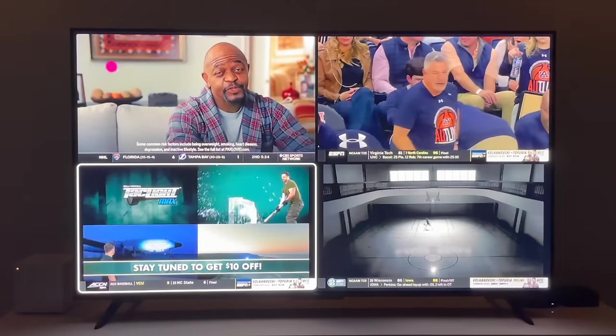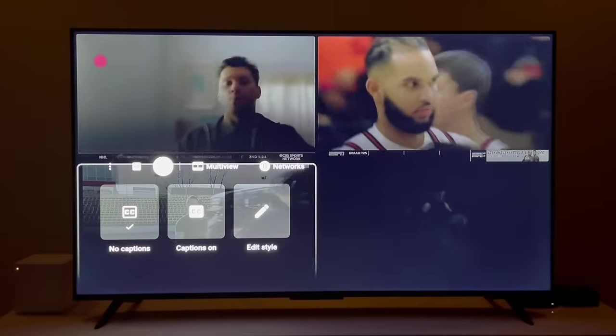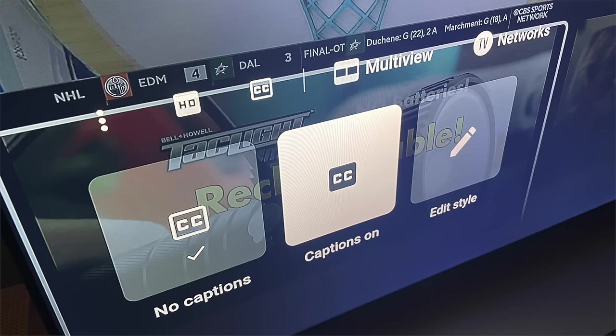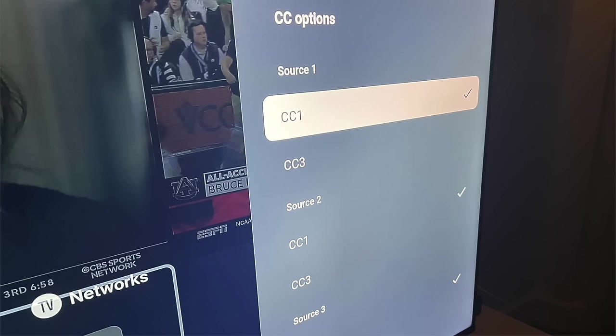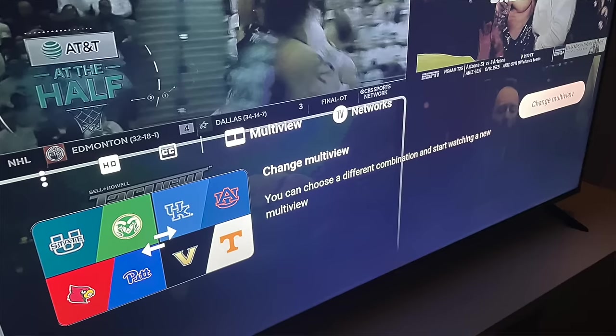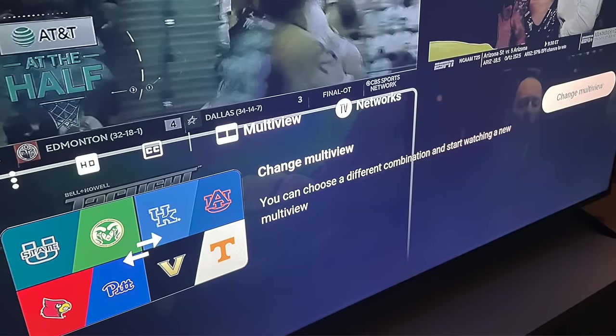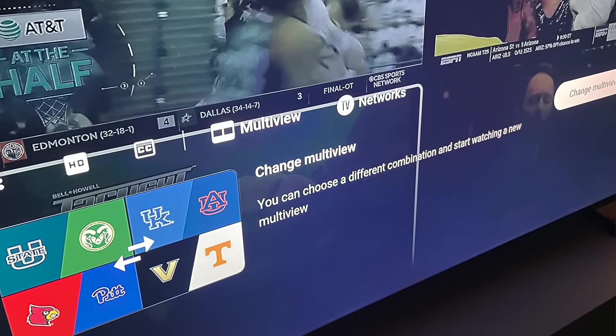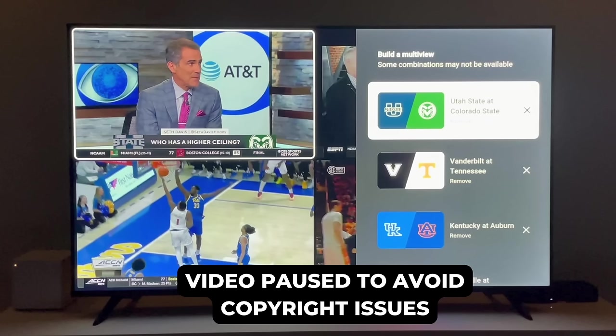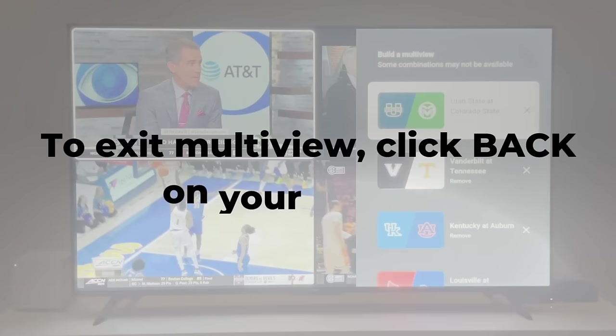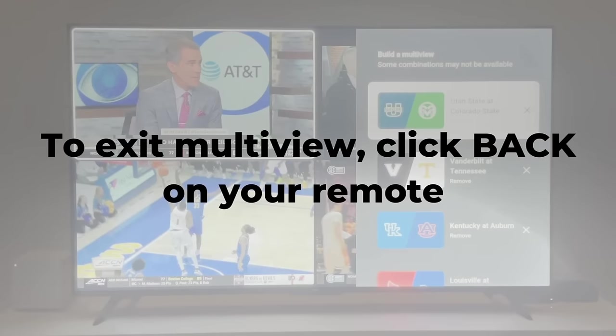While in multi-view, click the down arrow on your remote and there are additional options and settings. This includes the ability to turn on captions for one or more of the multi-view sources. This settings menu is also a quick place to change your multi-view without having to retrace all of your steps. Once you're ready to exit multi-view altogether, click back on your remote and you'll be taken to where you started.